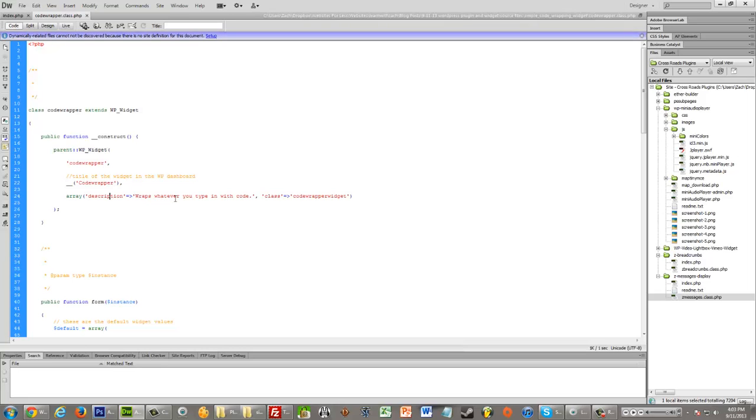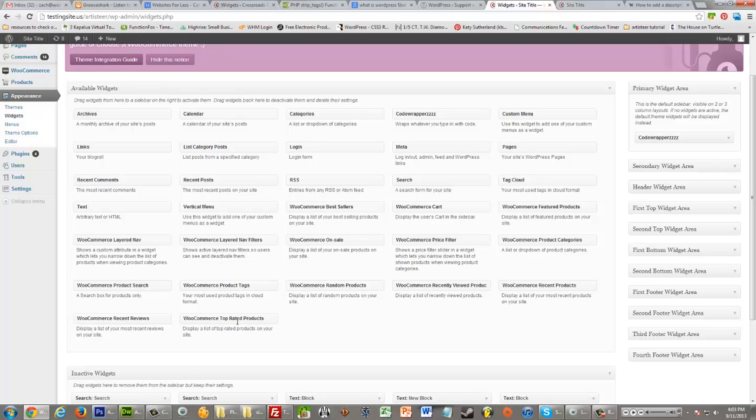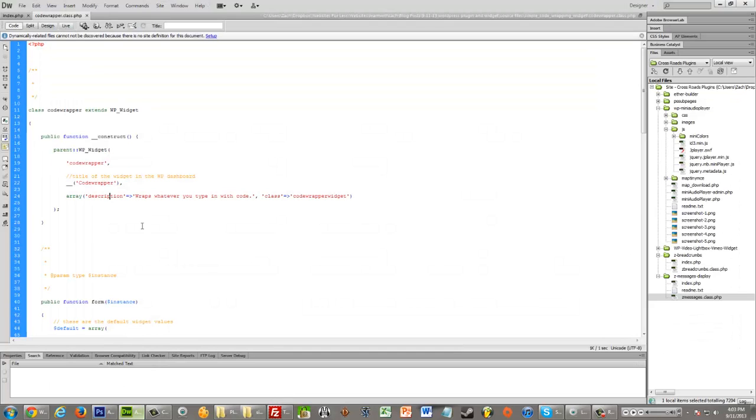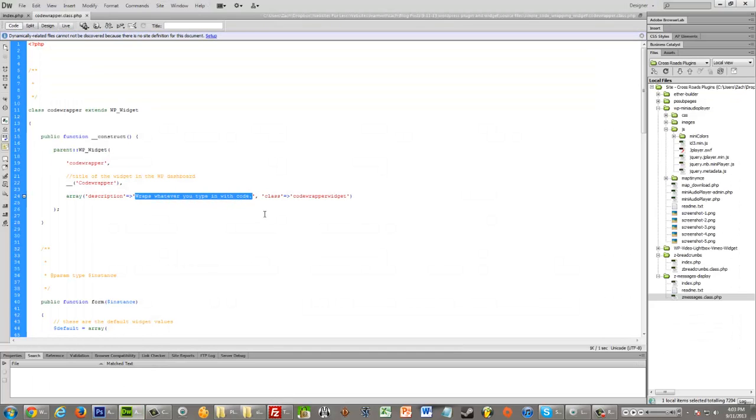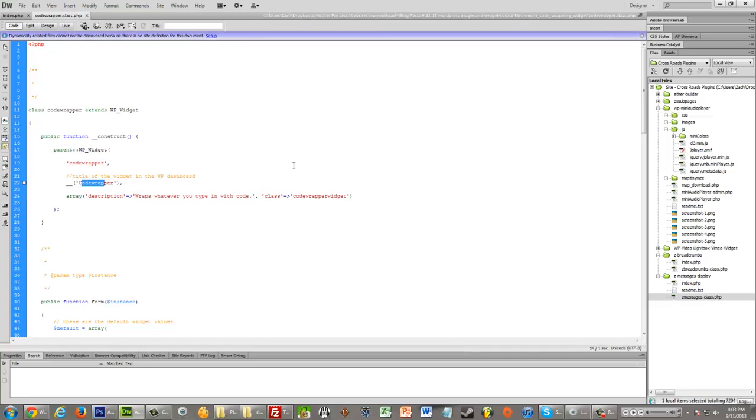And then right here, this description part is what shows right under it. So see how it says wraps whatever you type in with code? That is just typed in right here. If you don't want a description, you can just delete this and keep those two single quotes like that. And it'll just say code wrapper below it or whatever you decided the title of it was.